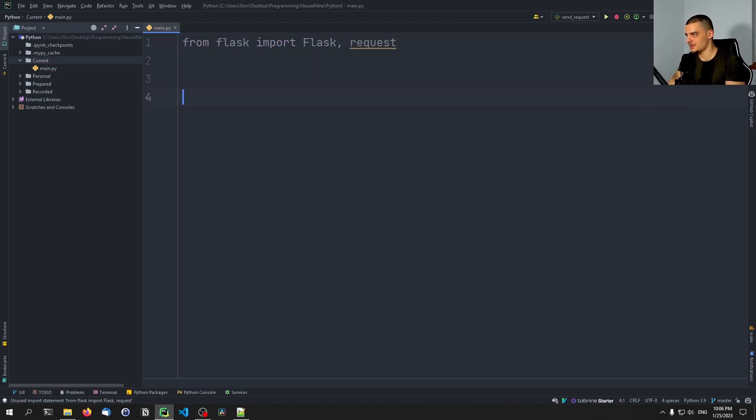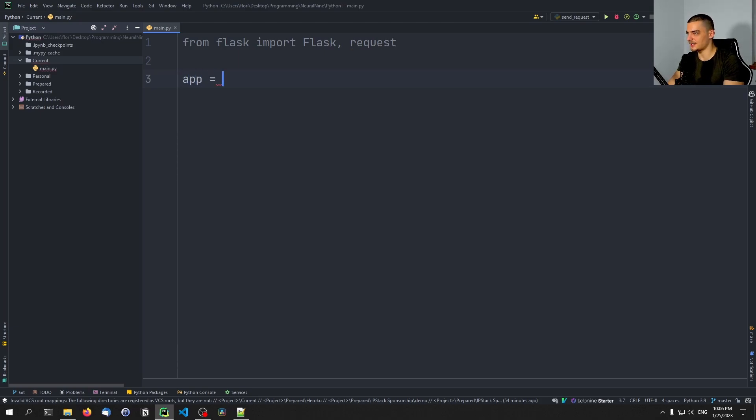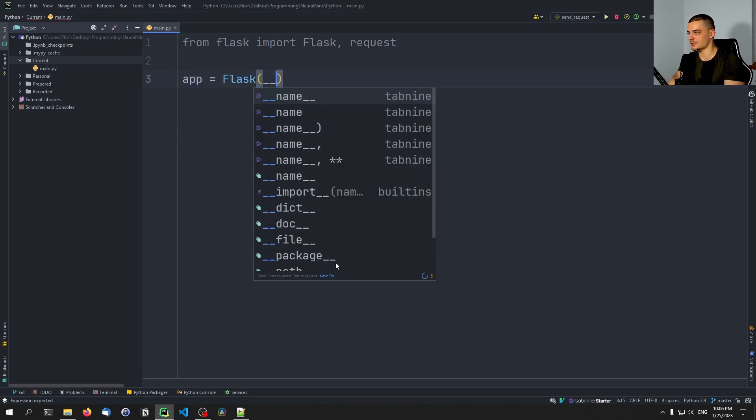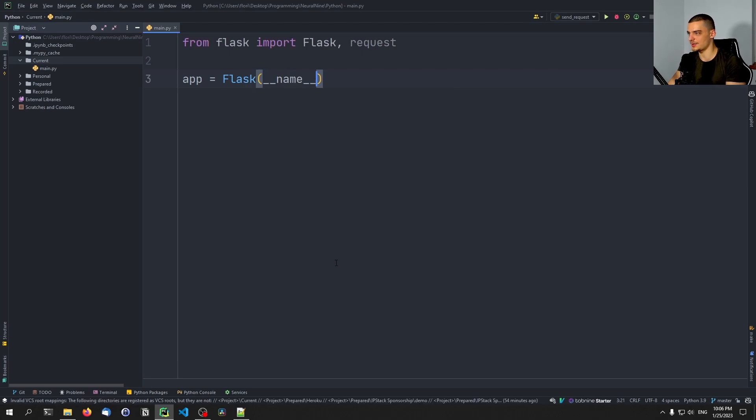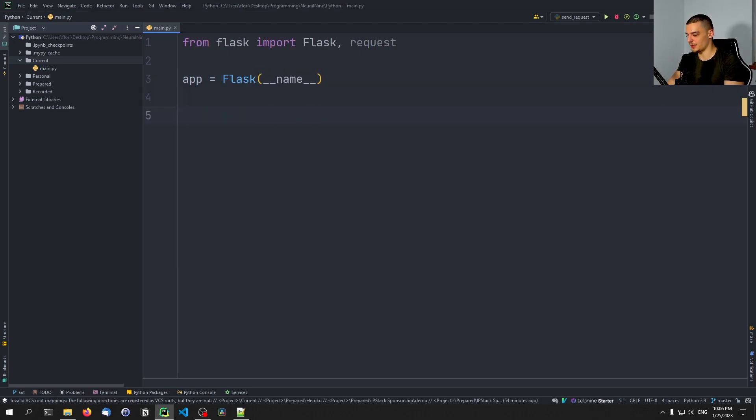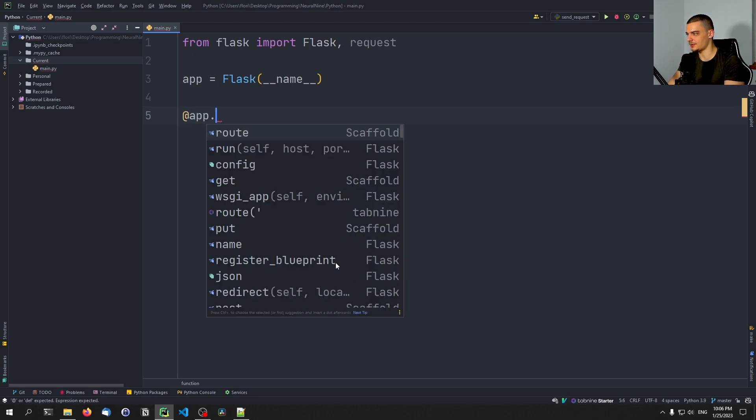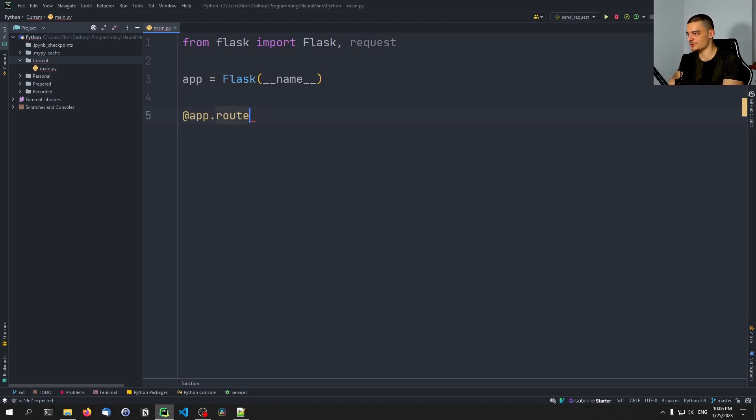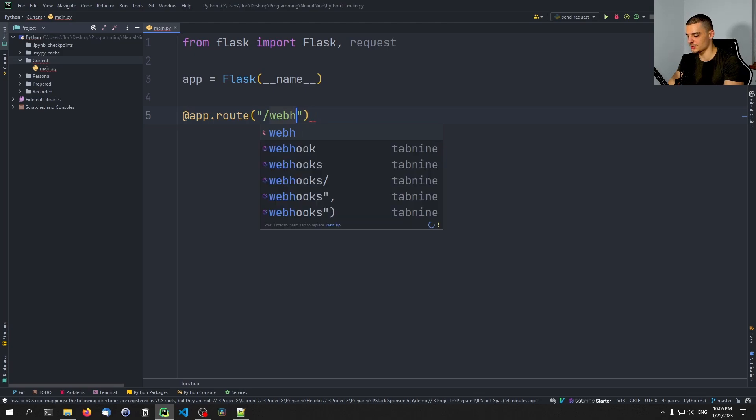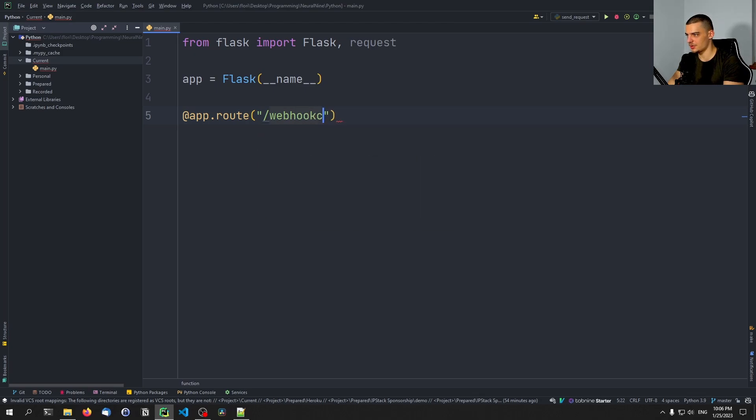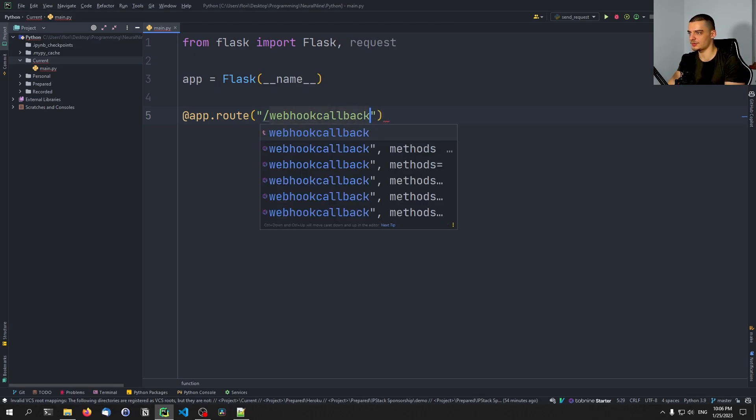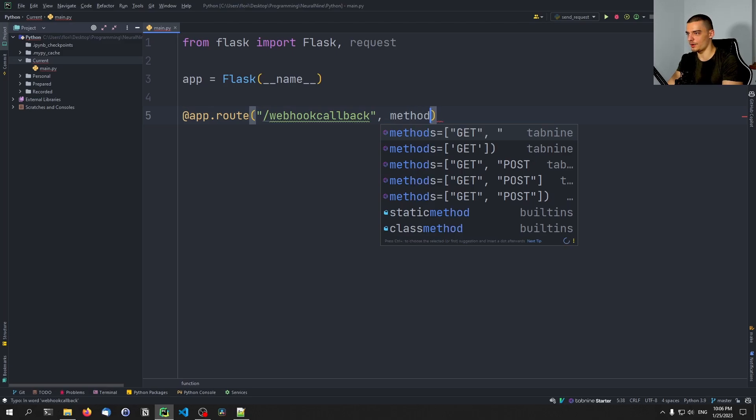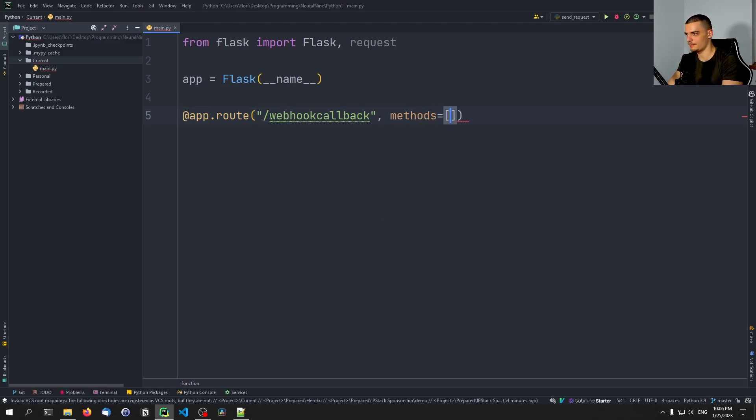Then we're going to say that we want to define an app which is going to be Flask underscore underscore name underscore underscore. Then we're going to define a simple endpoint. We're going to say at app.route and we're going to call this now webhook callback or something like that and we're going to allow for post requests here.